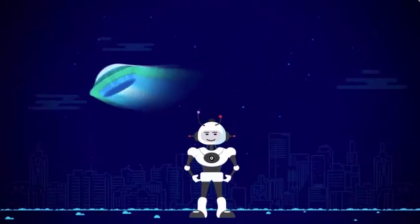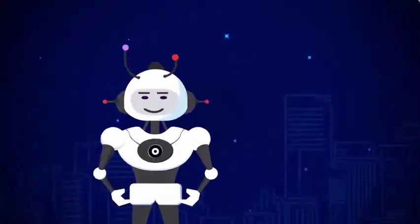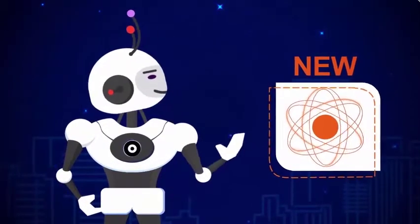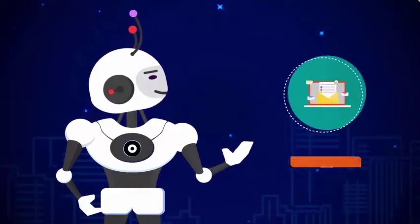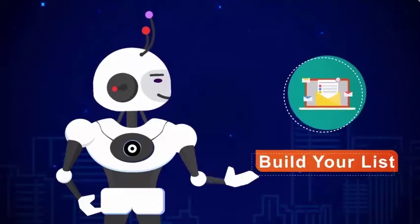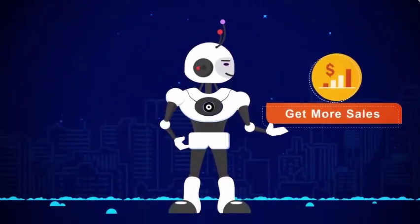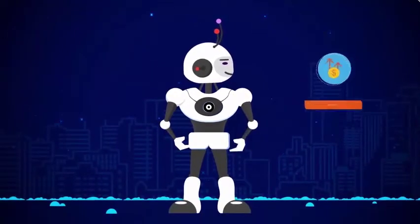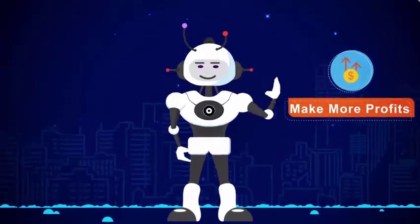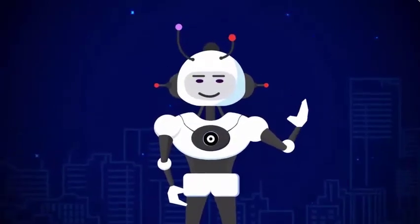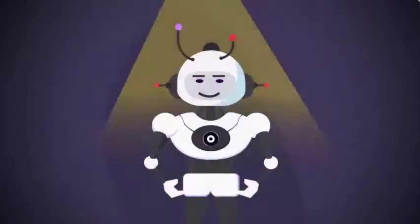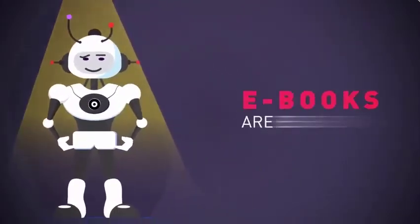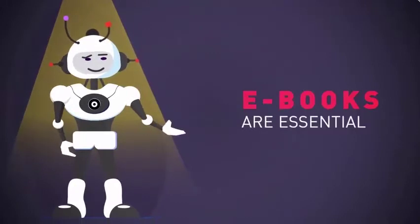In this short video, you're going to discover new revolutionary software technology that will help you build your list faster than ever, get more sales and make more profits online within minutes. But first, there's a massive problem online I have to tell you about.